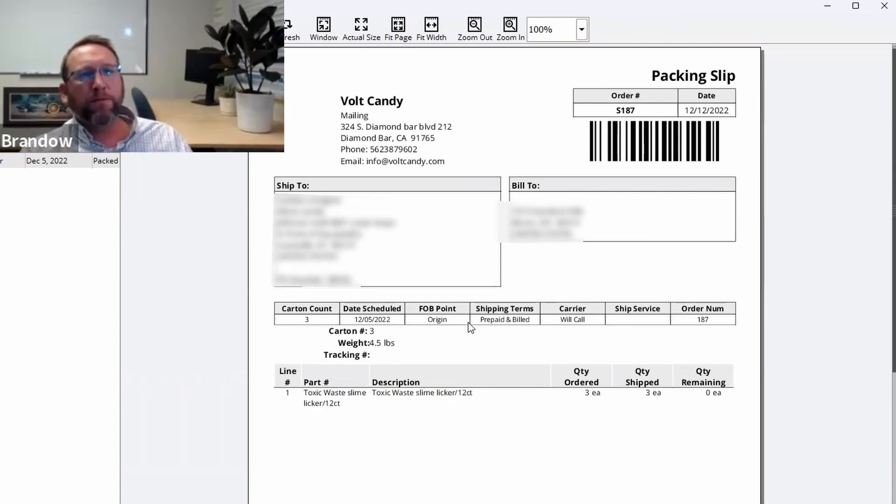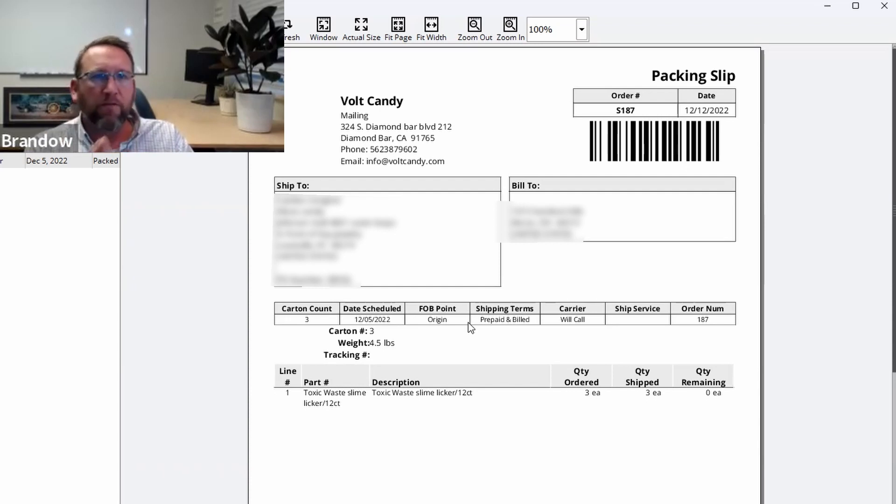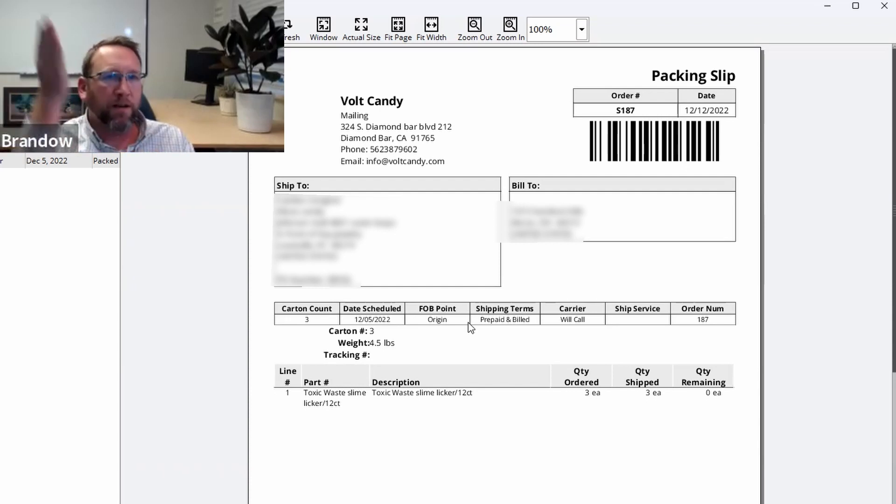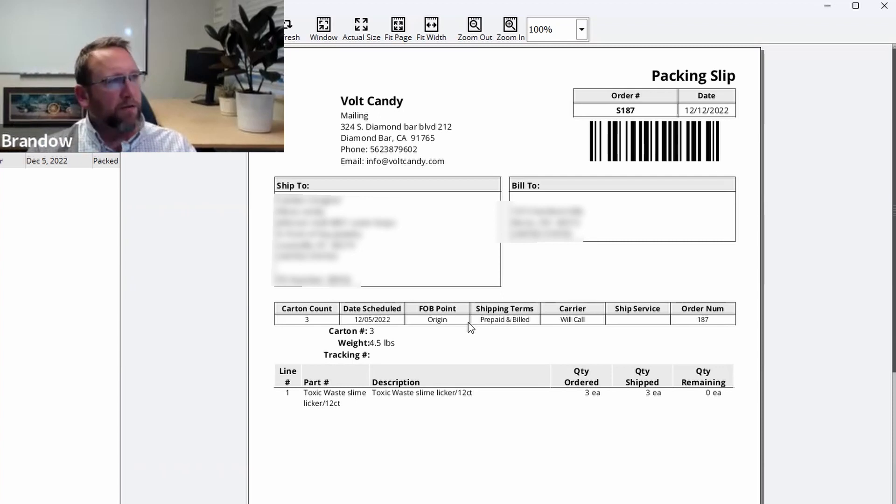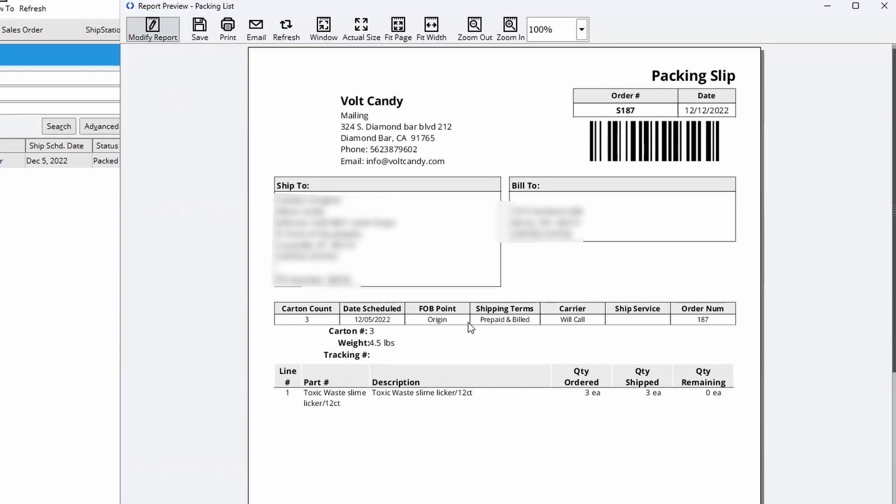We've got different packing slips. You can fold these into a quarter sleeve and put the quarter sleeve on the outside of the box and slide it in there with the barcode facing out in case anyone wants to scan the order number. That's what this barcode is. This barcode represents the order number.